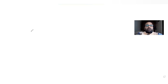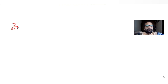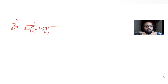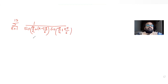Hi guys, I hope you are all doing well. Today's question is from the topic of trigonometry, where we are asked to find the value of the summation of k equals 1 to 13, with denominator sine of (π/4 + (k−1)π/6) times sine of (π/4 + kπ/6). We need to find the value of this expression.